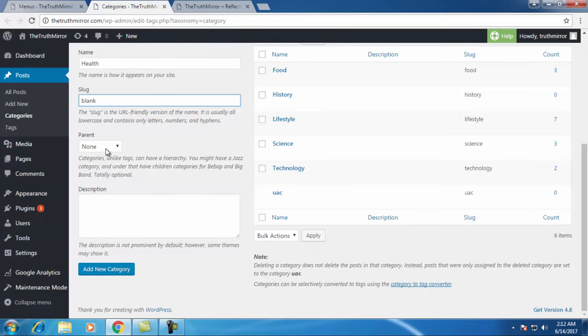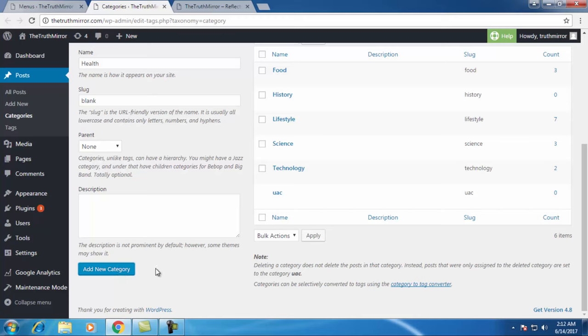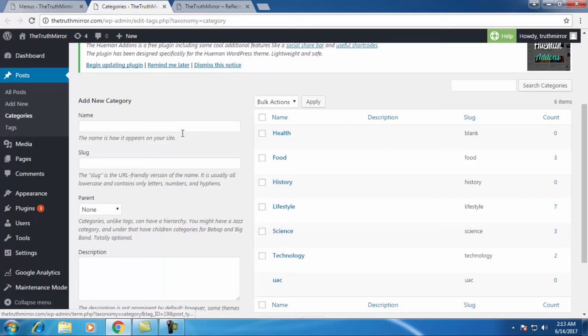As of now this is a parent category, so you will select none. If you want to write the description for it, it's your wish. Just click on add new category. I have created the health category.